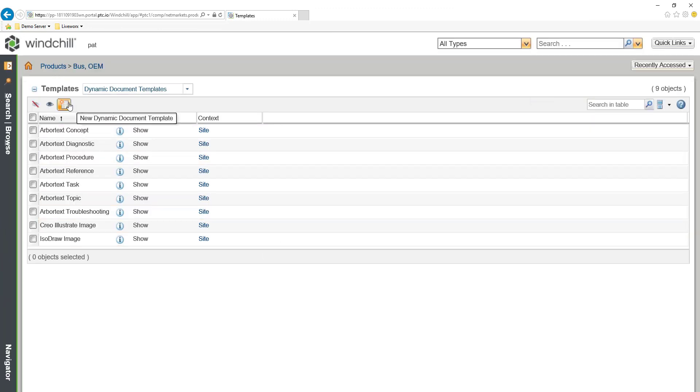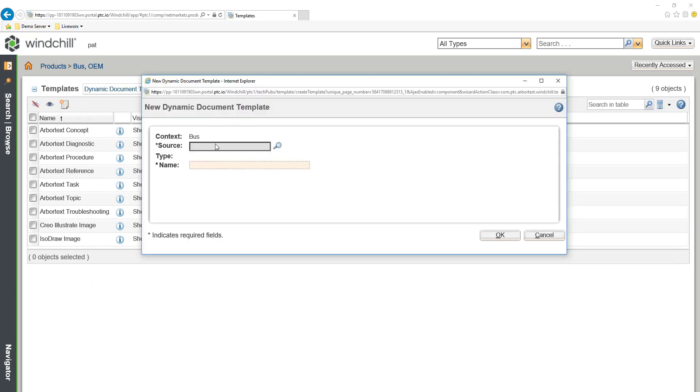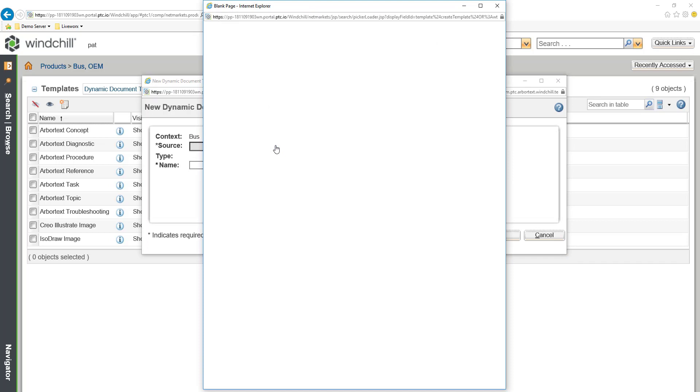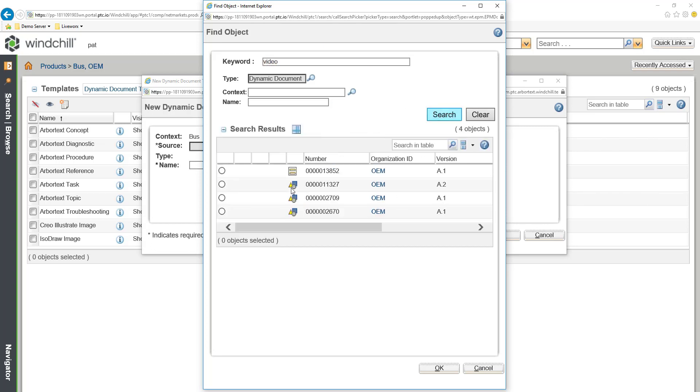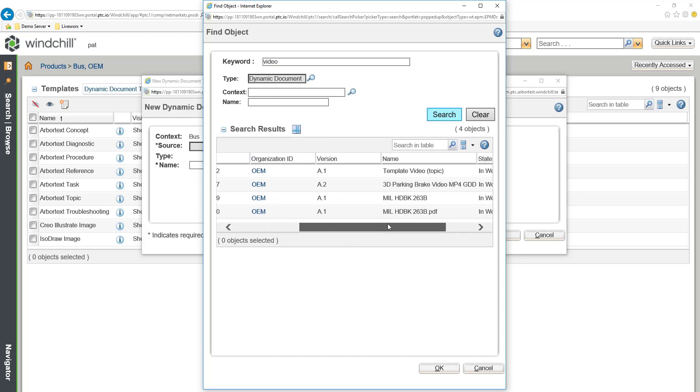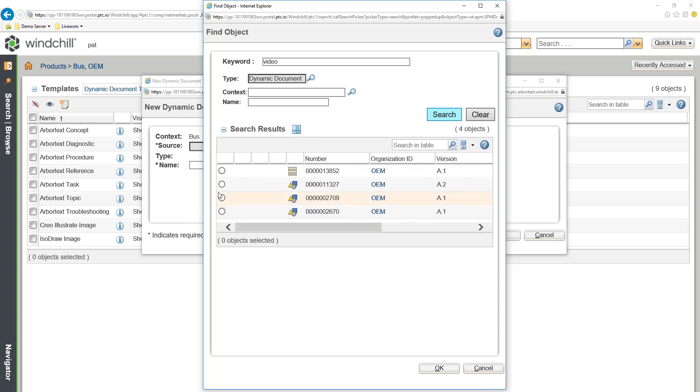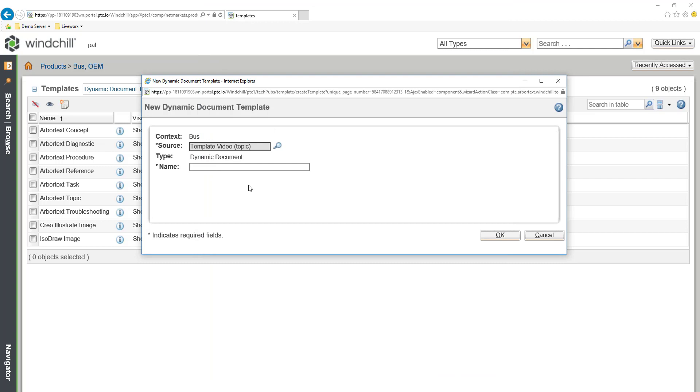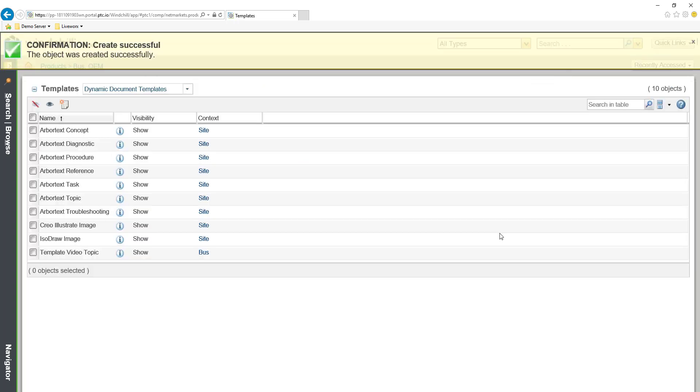To create a new template I simply say that I would like to create a new template. In this case I'm going to look for a source object. What I'm looking for is the XML document with the template fields that I was just displaying that we just saved back into Windchill. Here's our template video topic that we just pulled in. That is the object I would like to create my template from. And it's as easy as that.